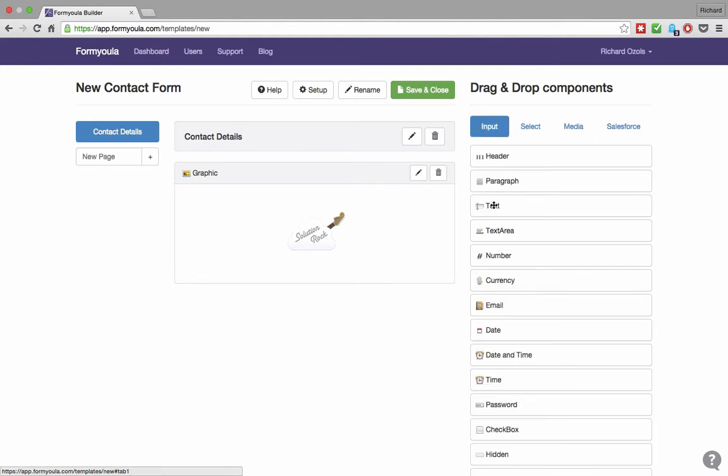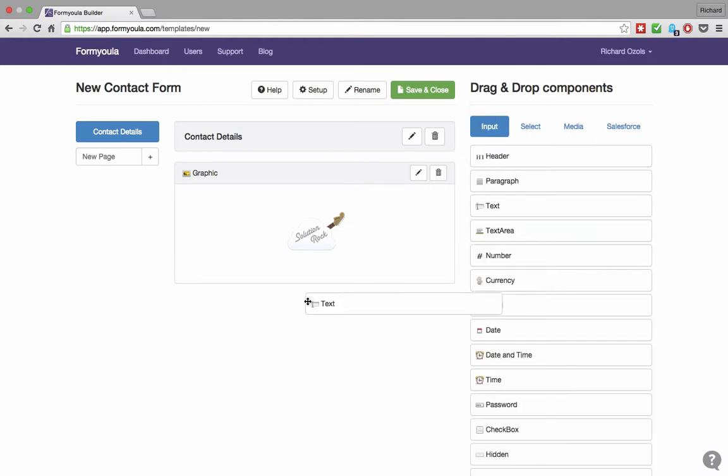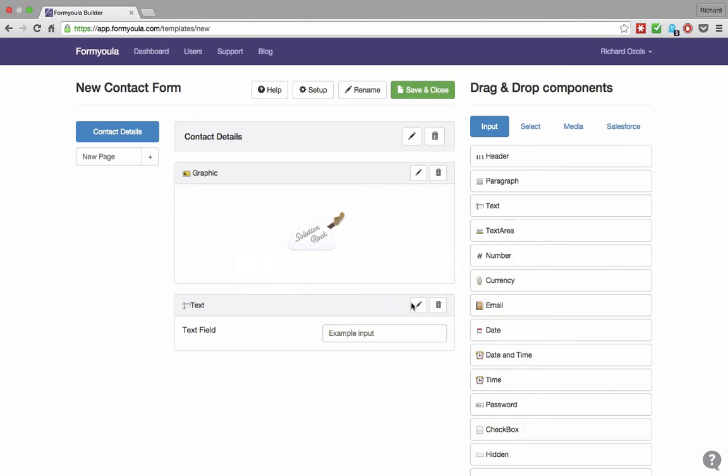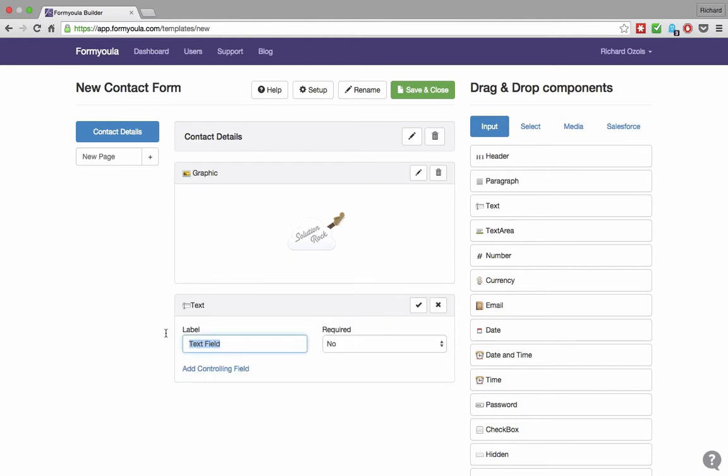We will add a text input where we can record the new contact name. Clicking on the pencil icon will allow us to update the label and make this field required.